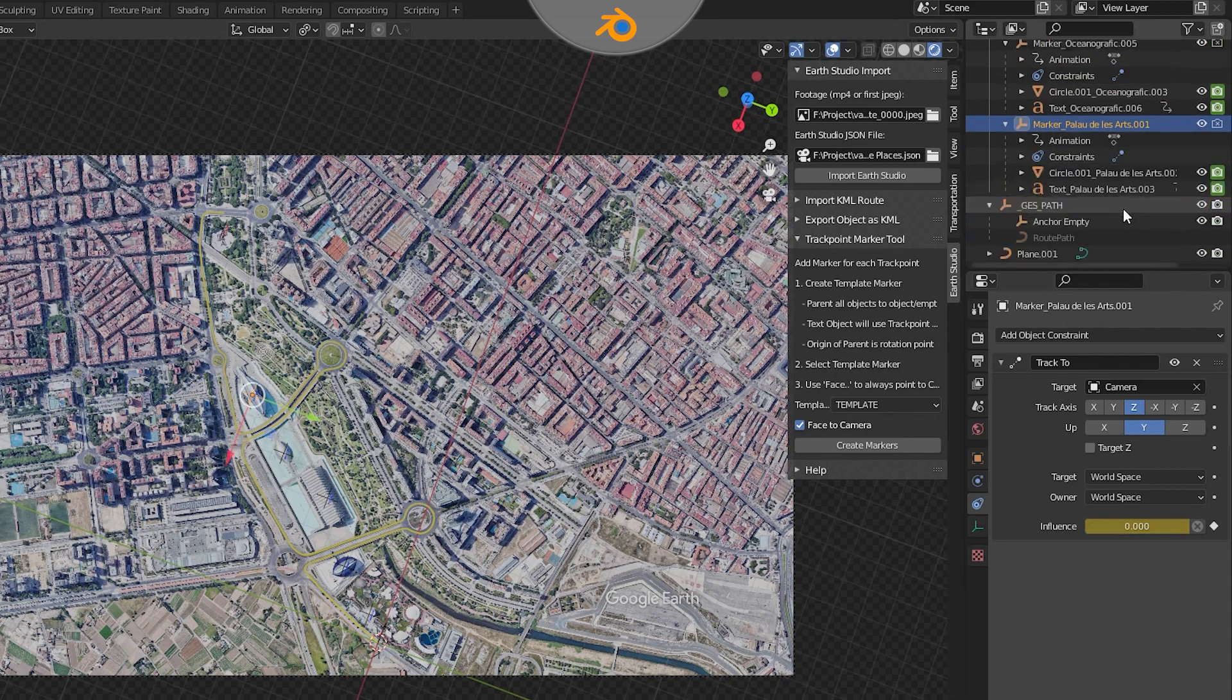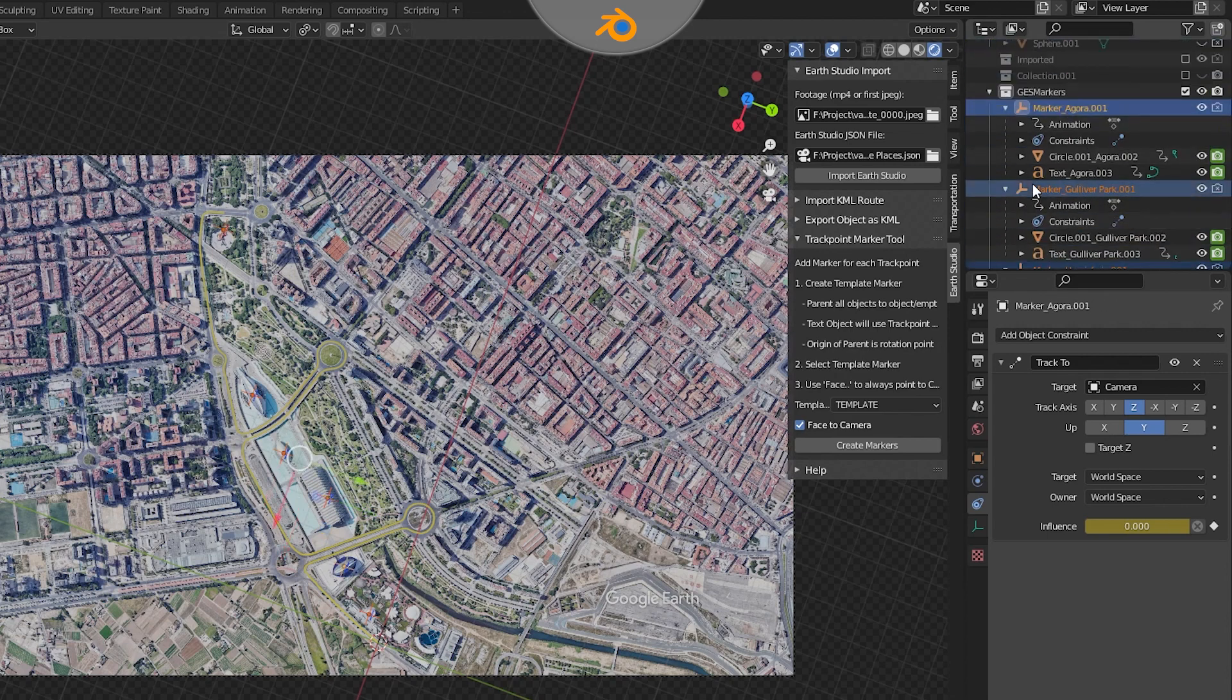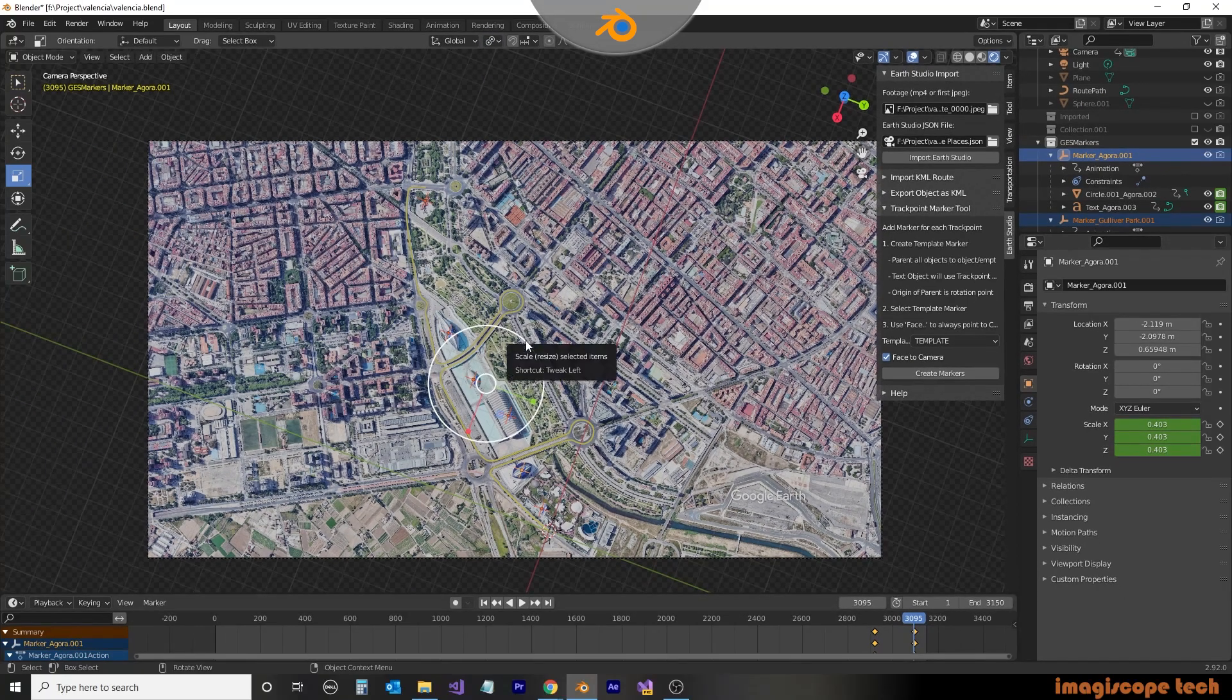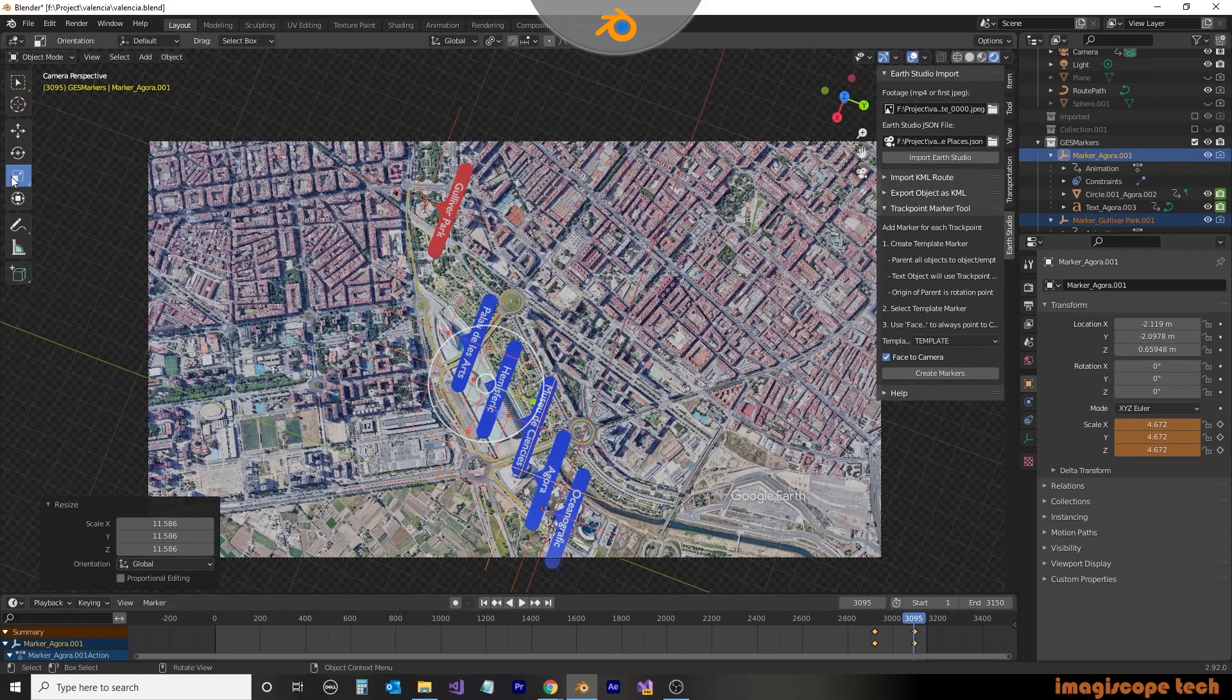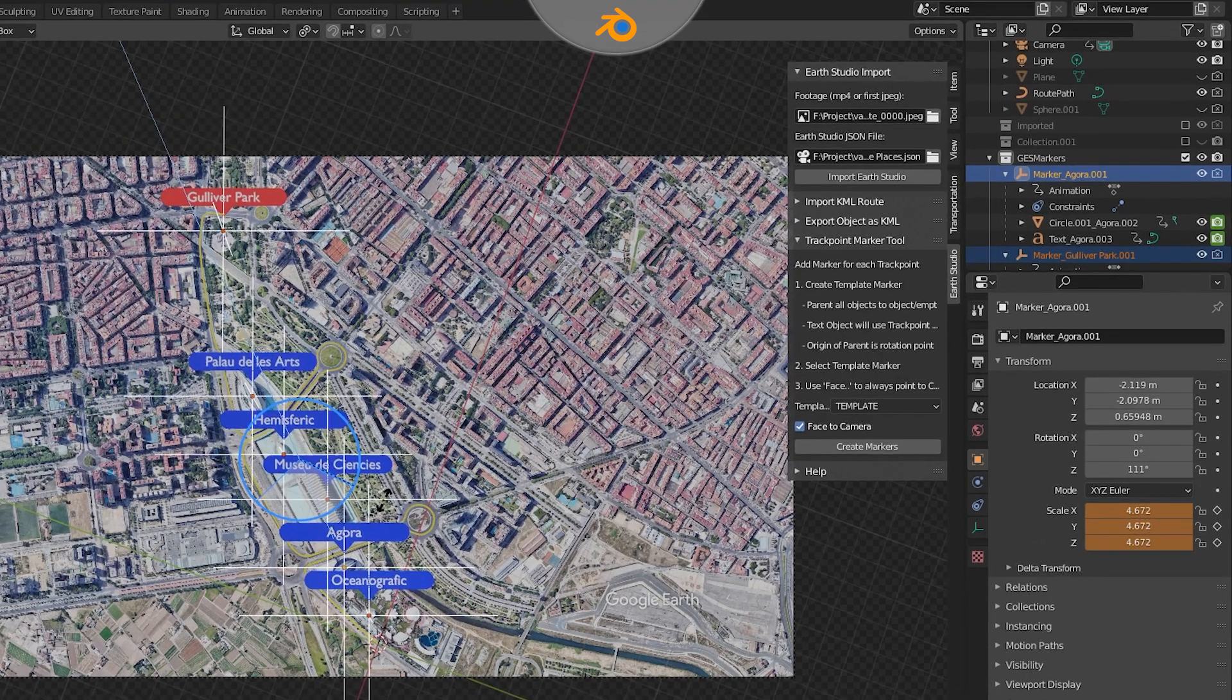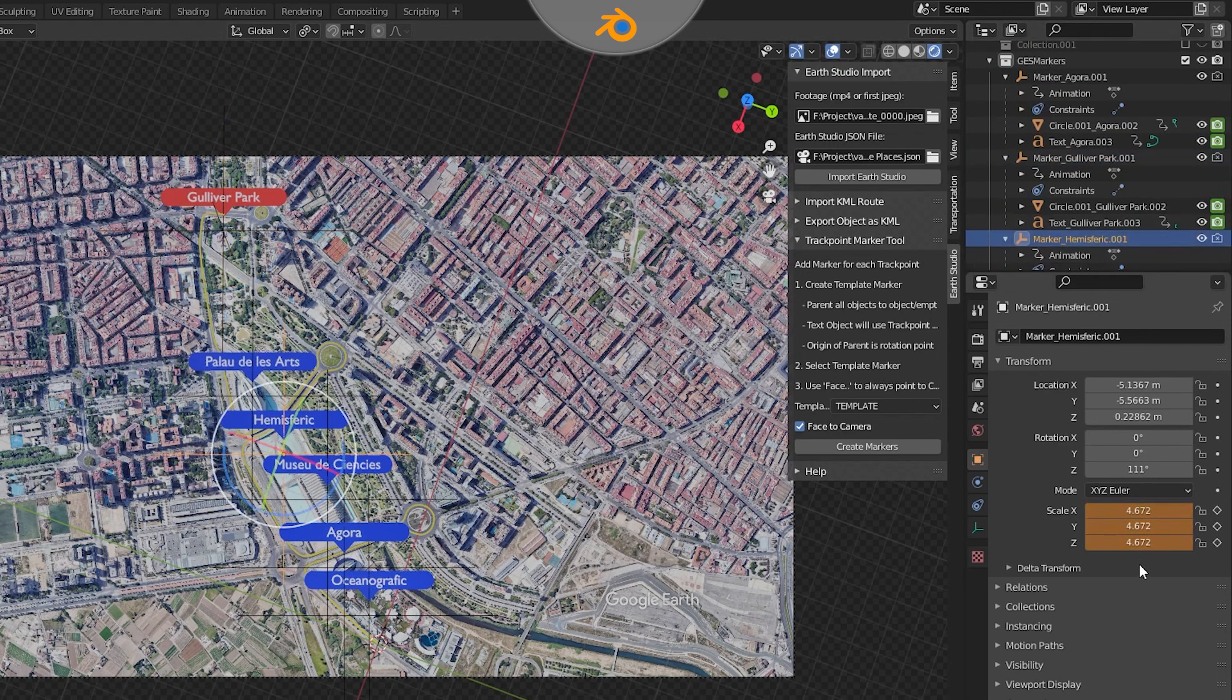We'll then select all of the place markers by selecting the empty object for each while holding down the control key. Then to ensure any adjustments we make are acted on locally, we'll select the individual origins from the transform pivot point menu. Then using the scale tool, we can resize all of our place markers. Then using the rotate tool, we can rotate all of the place markers. Since we set a scaling keyframe at the beginning of the transition, we'll need to set a keyframe for the scale for each of the individual place marks. We'll do this on the empty object.